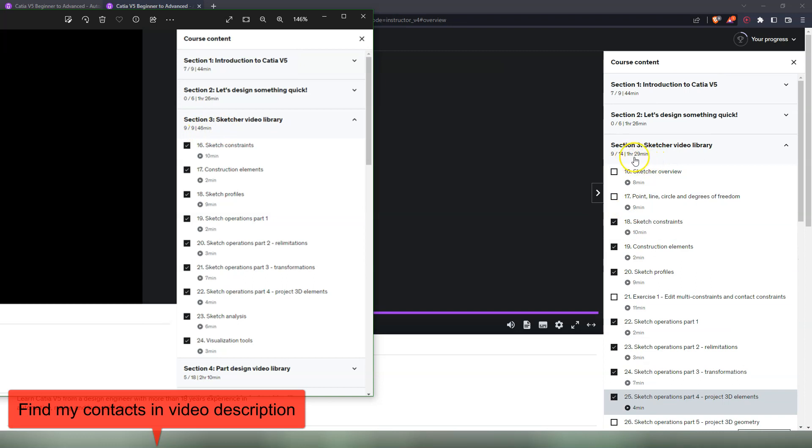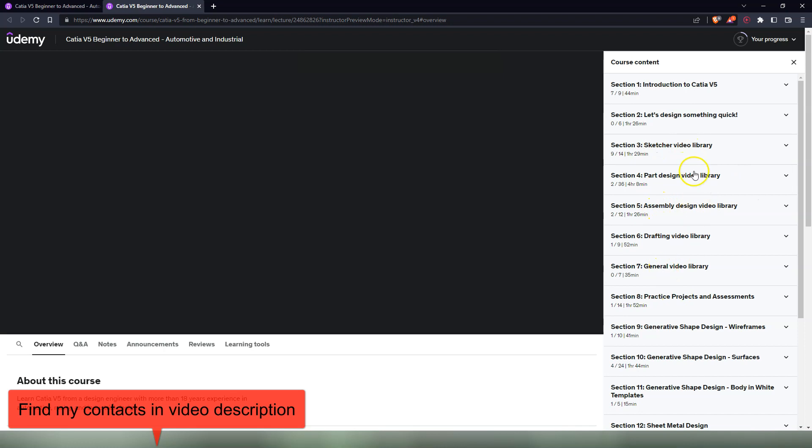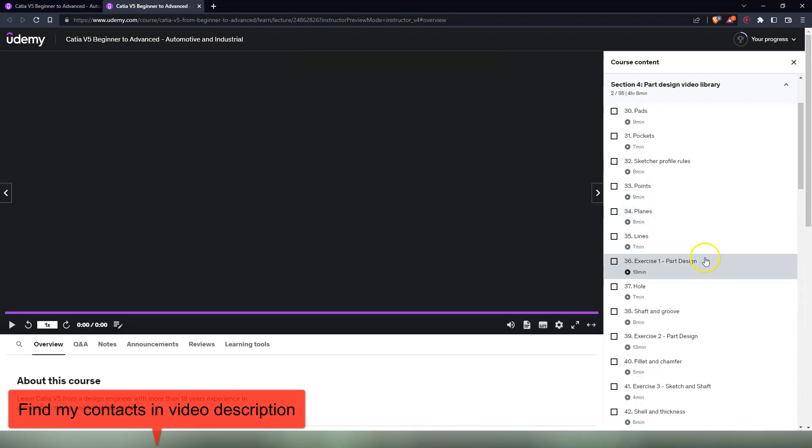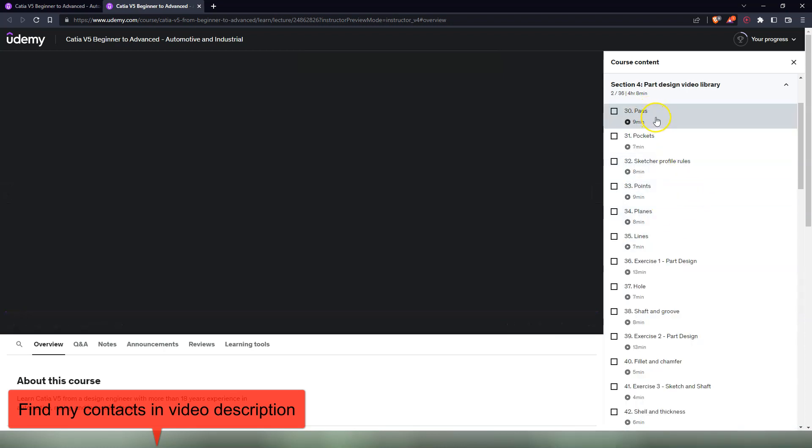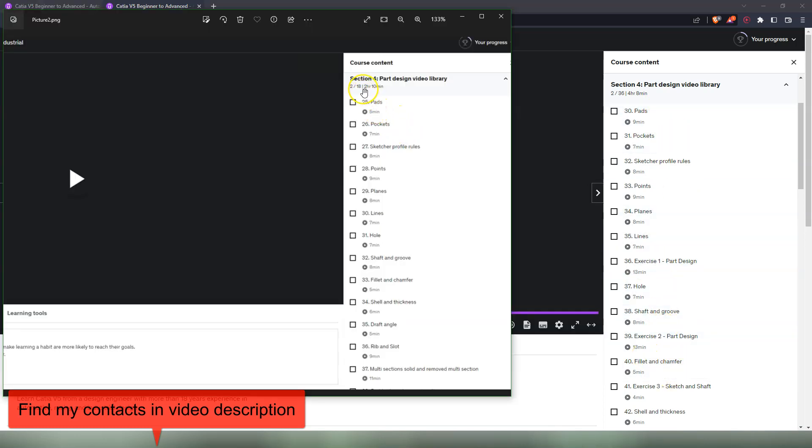Until now I only refurbished section three, which is the Sketcher video library, and section four, which is the Part Design video library. I'm going to continue to go forward and make one video like this every two or three workbenches. Probably I'm going to make a video after three more workbenches. In this section there are a lot of commands that I haven't explained before, but I'm explaining them now. This one has increased from two hours and 10 minutes to four hours and eight minutes, and there is a very good reason for that, because there are a lot of extra videos added.